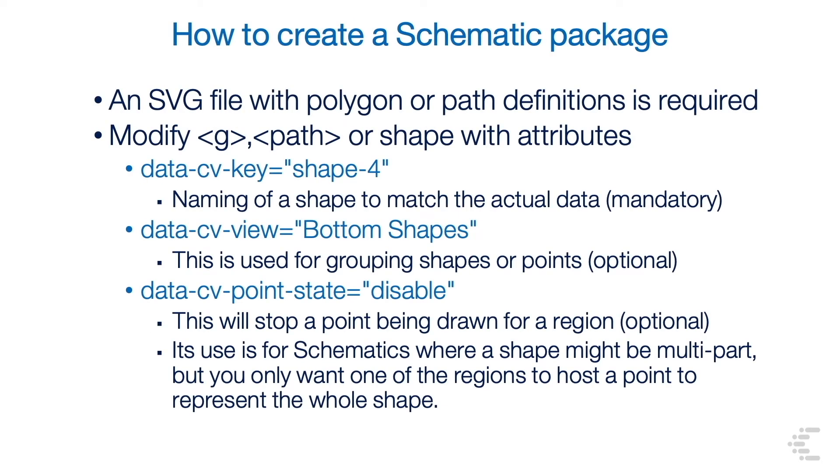An SVG file with polygon or path definitions is required. You modify the bracket G bracket tag, the path tag, or shape with attributes. The main attributes are data-cv-key equals, and then that's the name of a shape to match the actual data, and this one is mandatory.